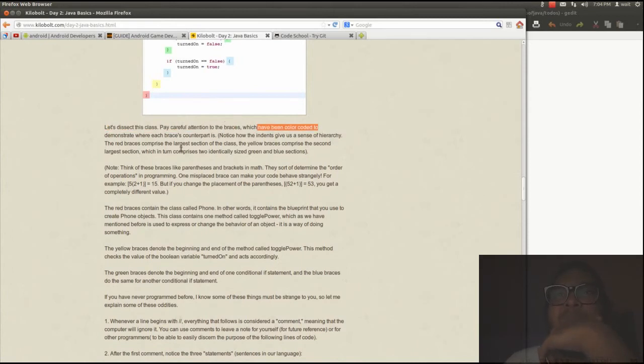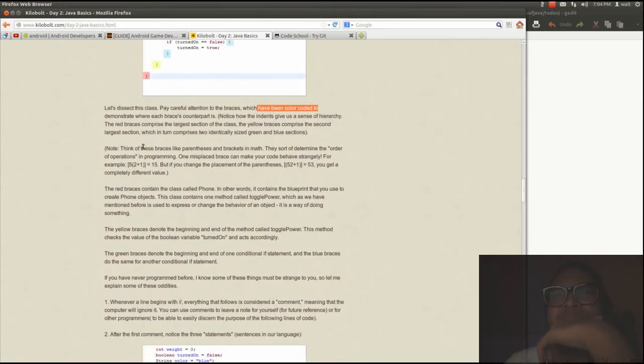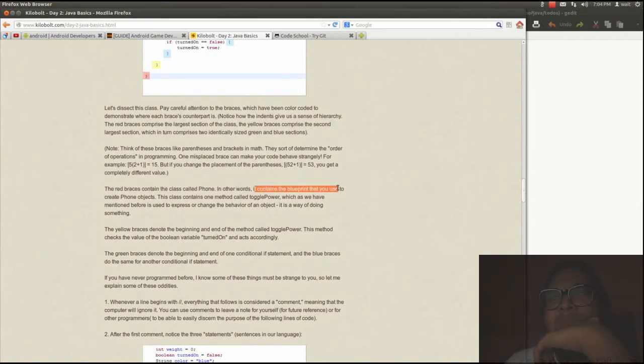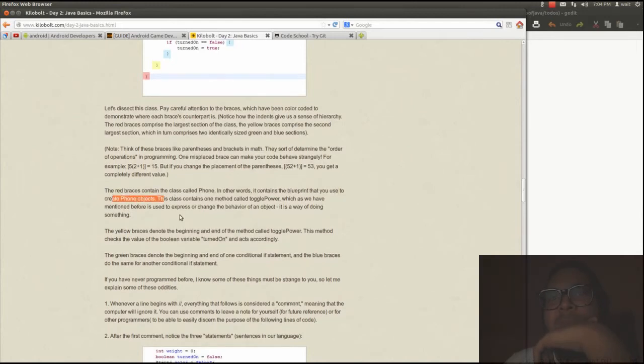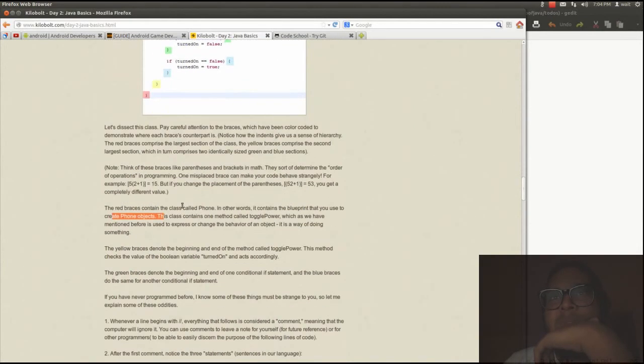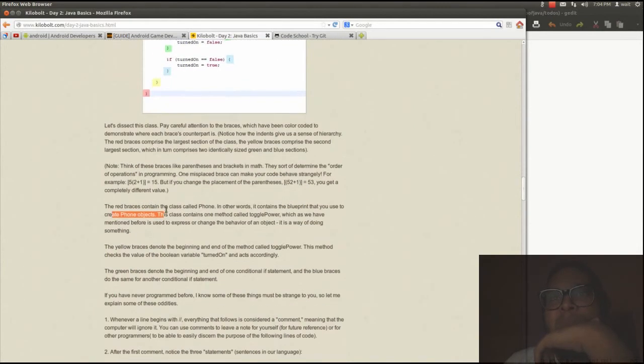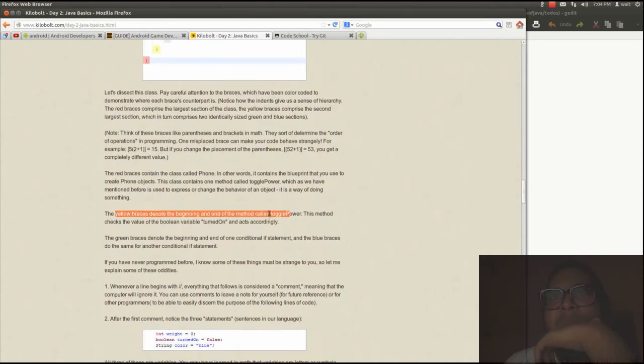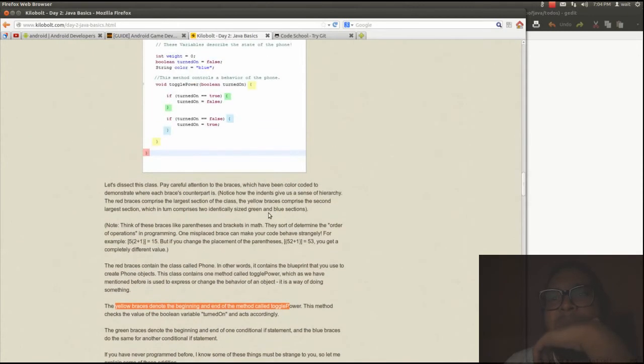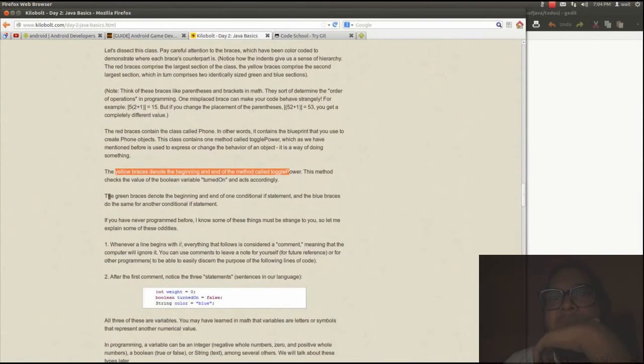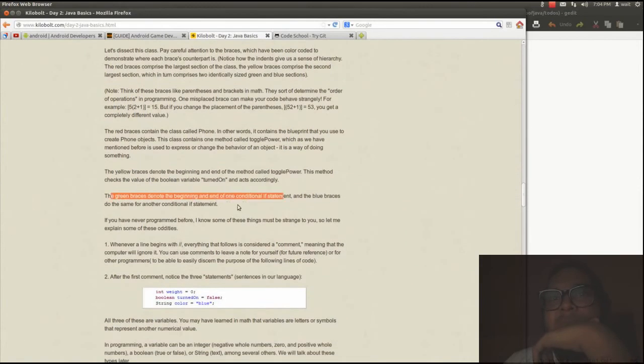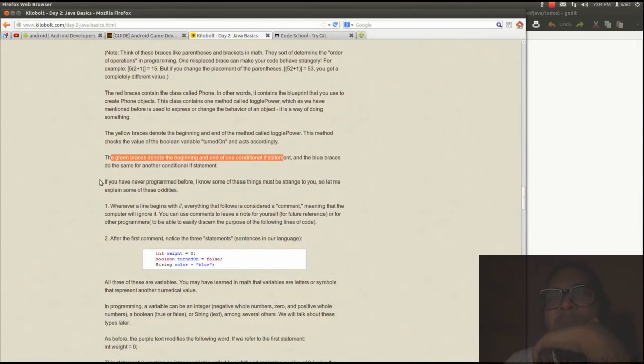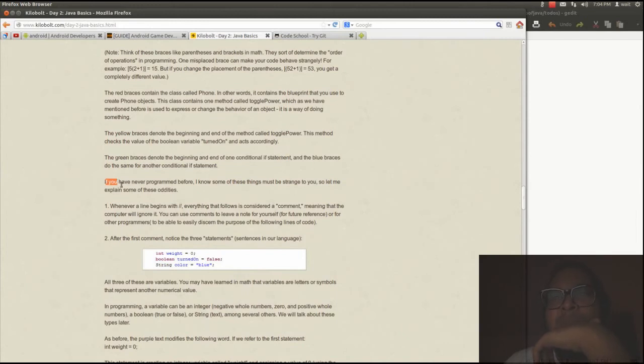I'll probably explain it. Curly braces contain the class phone. In other words, it contains the blueprint. Curly braces do not denote a port toggle. That's understandable.